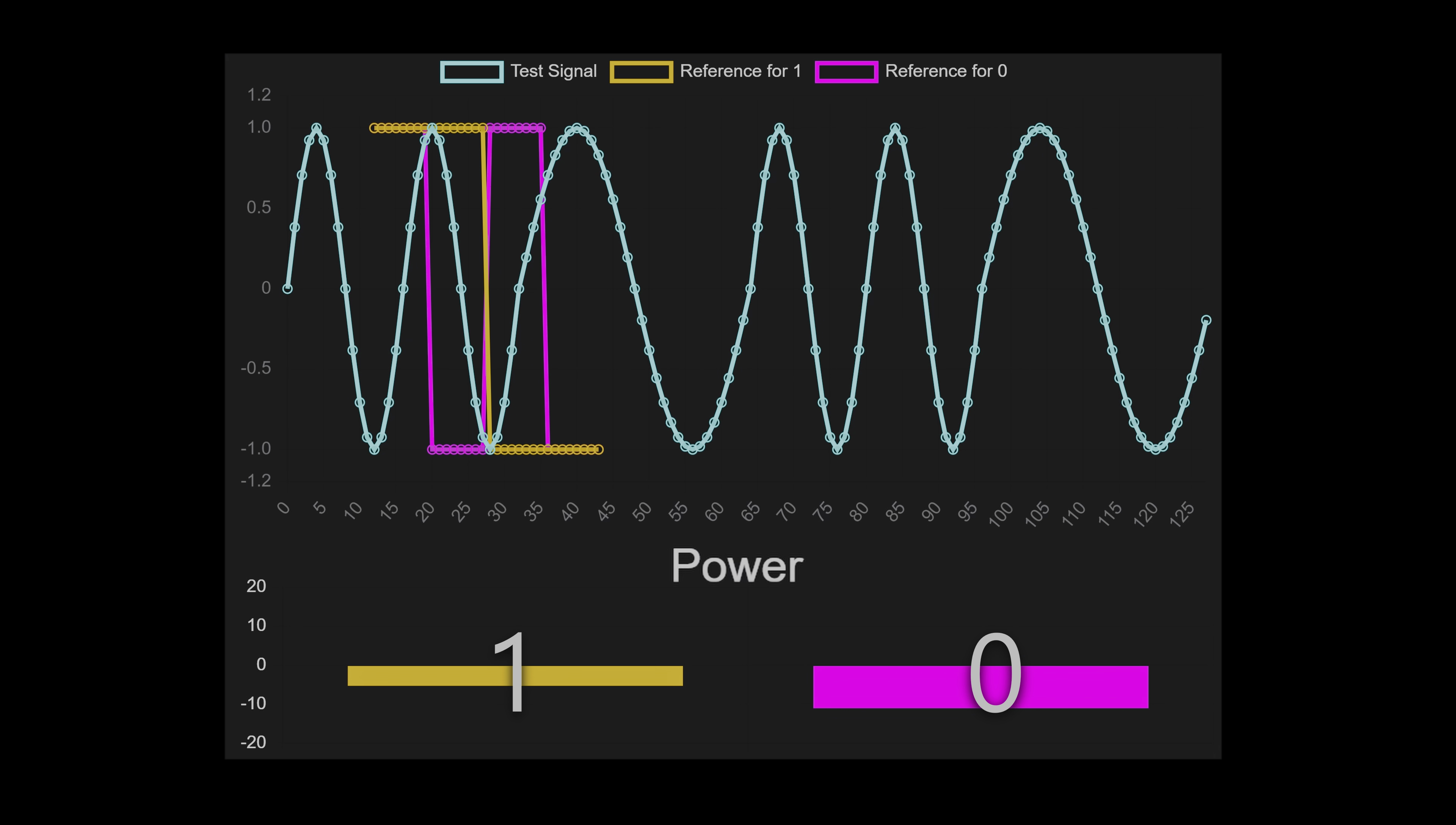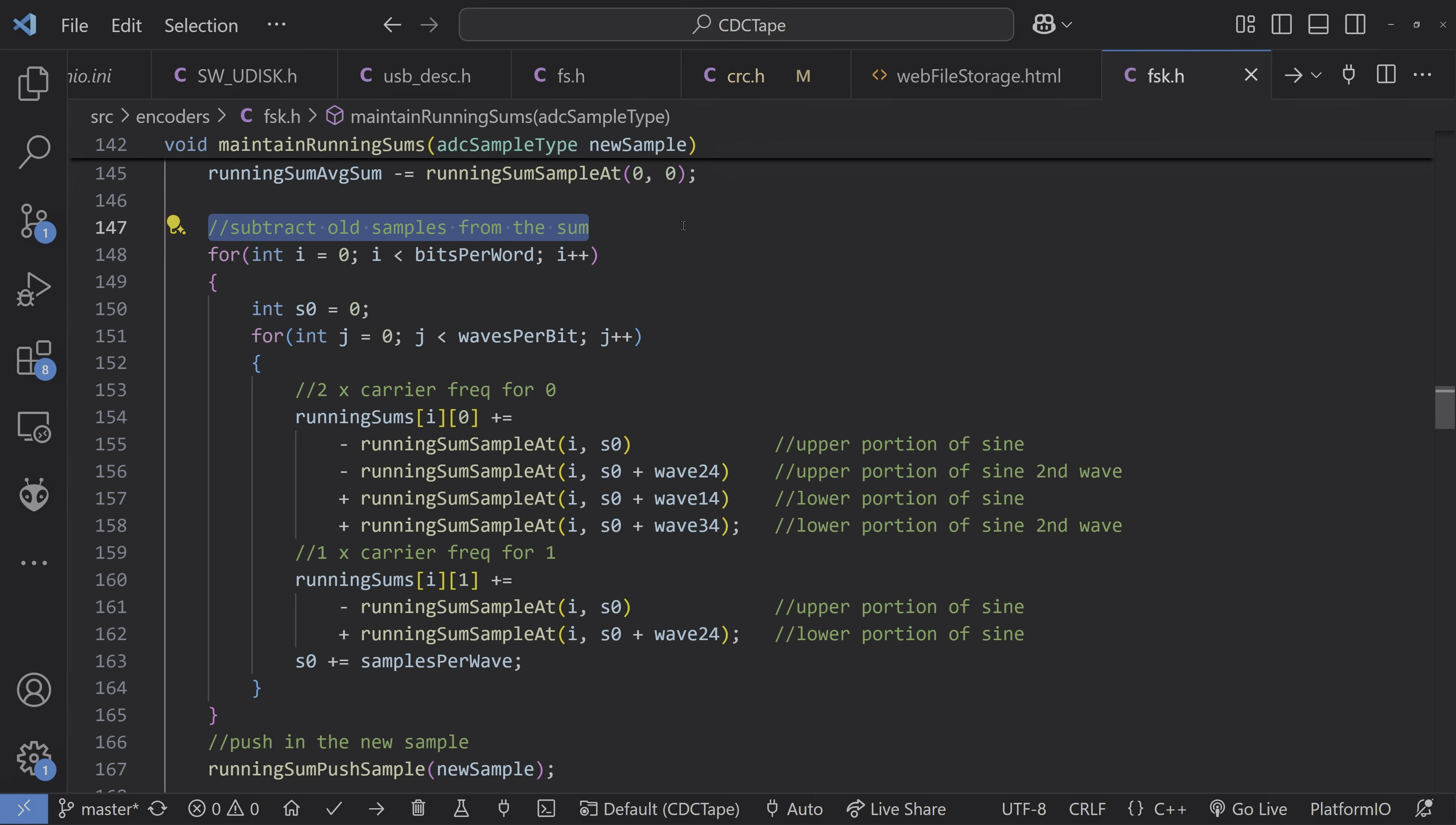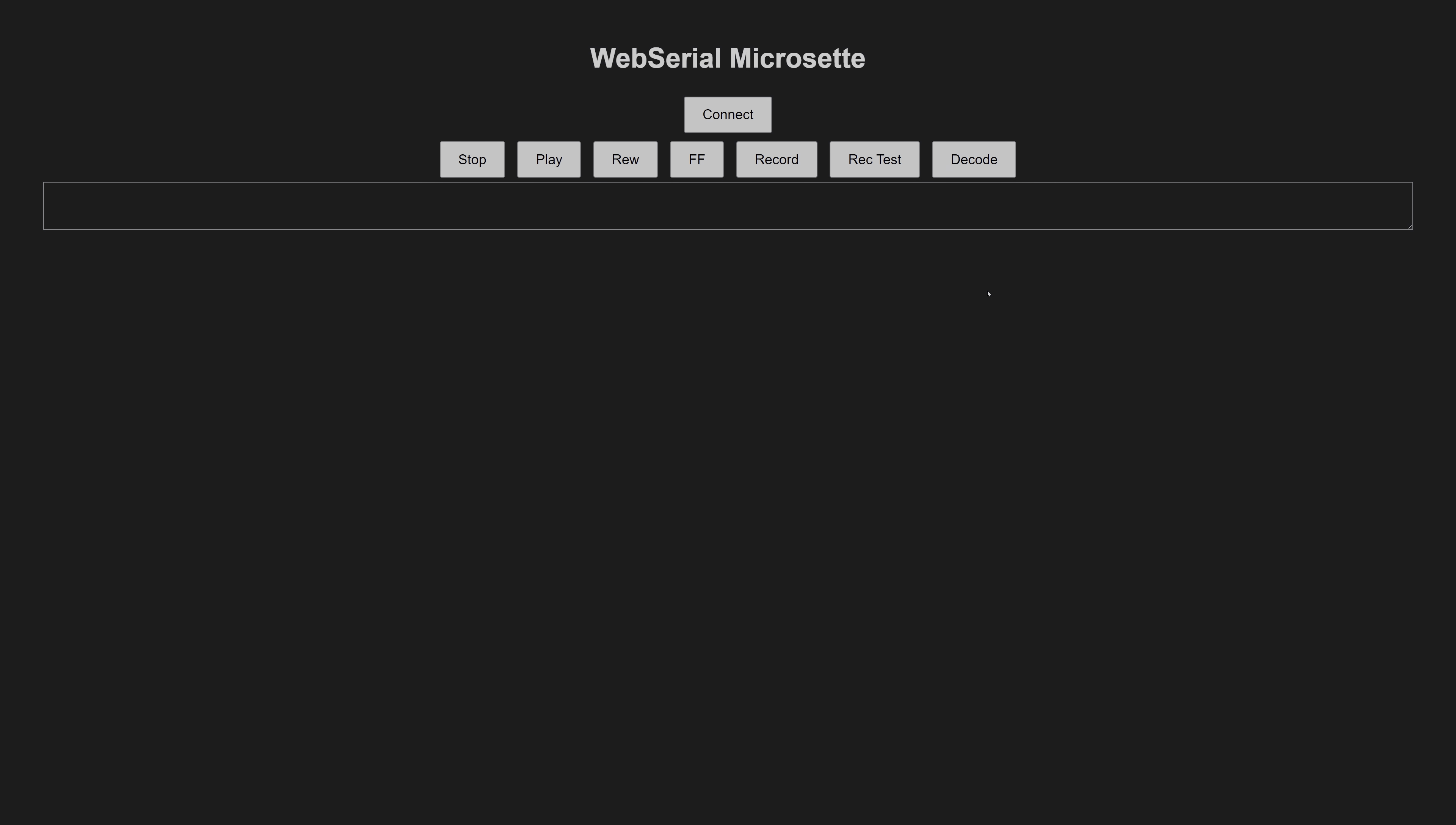Instead of multiplying sine waves, I used square waves with plus minus one, which just reduces to adding and subtracting samples. Even better, I kept running sums, so only the newest and oldest samples needed to be updated. This was fast enough now to work in real time on the microcontroller.